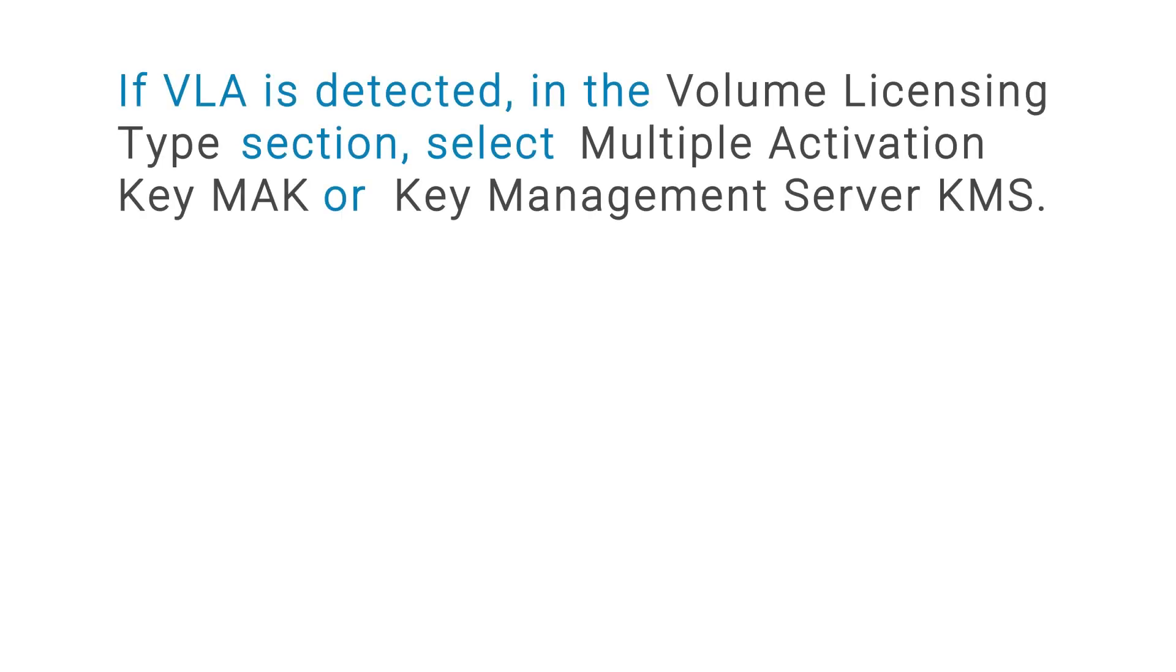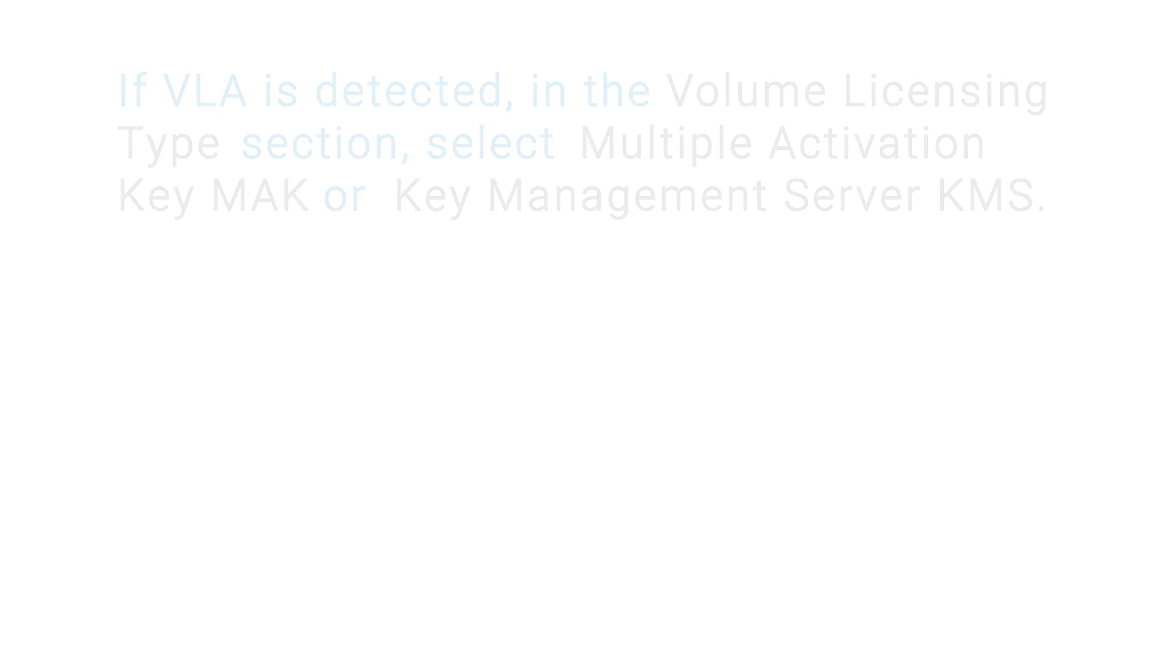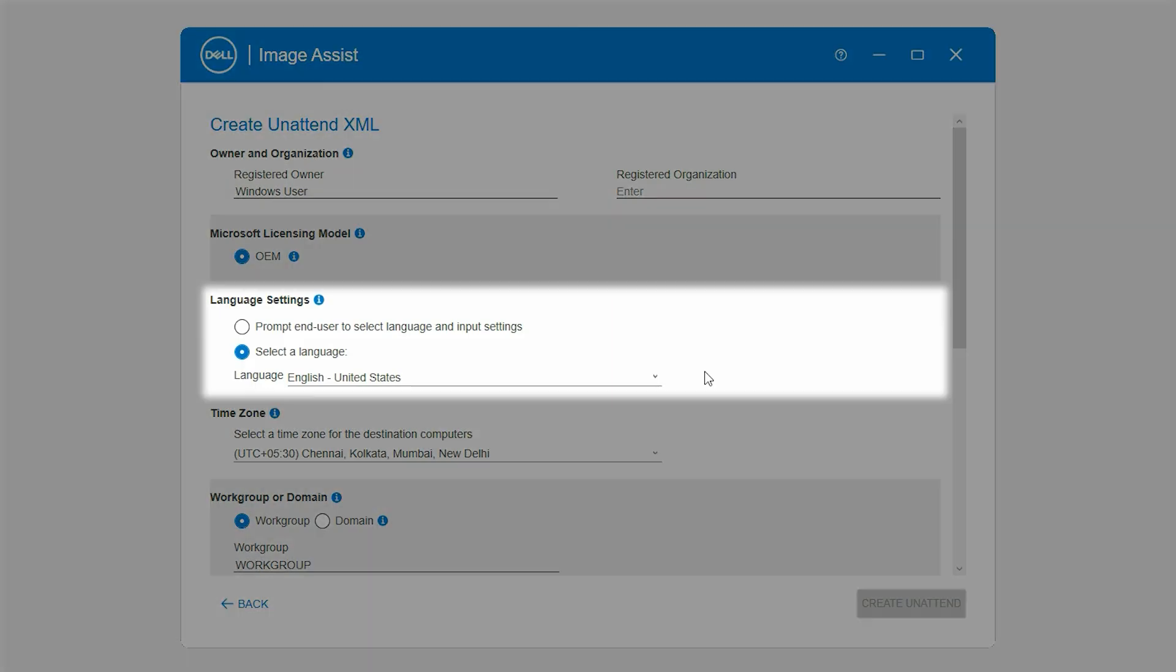If VLA is detected, in the Volume Licensing Type section, select Multiple Activation Key or Key Management Server. In the Language Settings section, select a language.